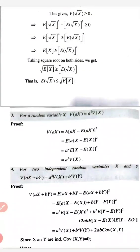Moving on to the next property: for a random variable x, variance of ax equals a² times variance of x. That is, variance of a constant times a variable equals the square of that constant times variance of x. By definition, variance of ax equals expectation of (ax minus E[ax])² which equals a² times variance of x.